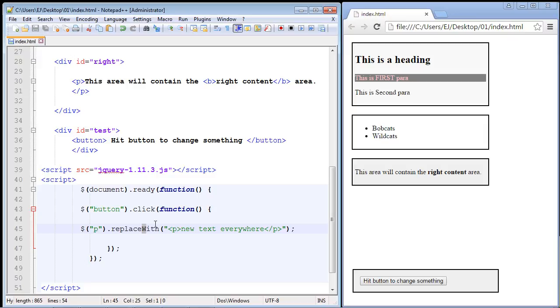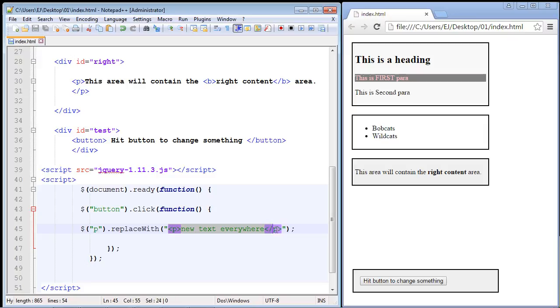this W a capital. That's pretty much it - replaceWith. Notice we're submitting HTML here, HTML tags. We're going to replace all of the paragraphs with new paragraphs that say 'new text everywhere,' so all of these paragraphs should